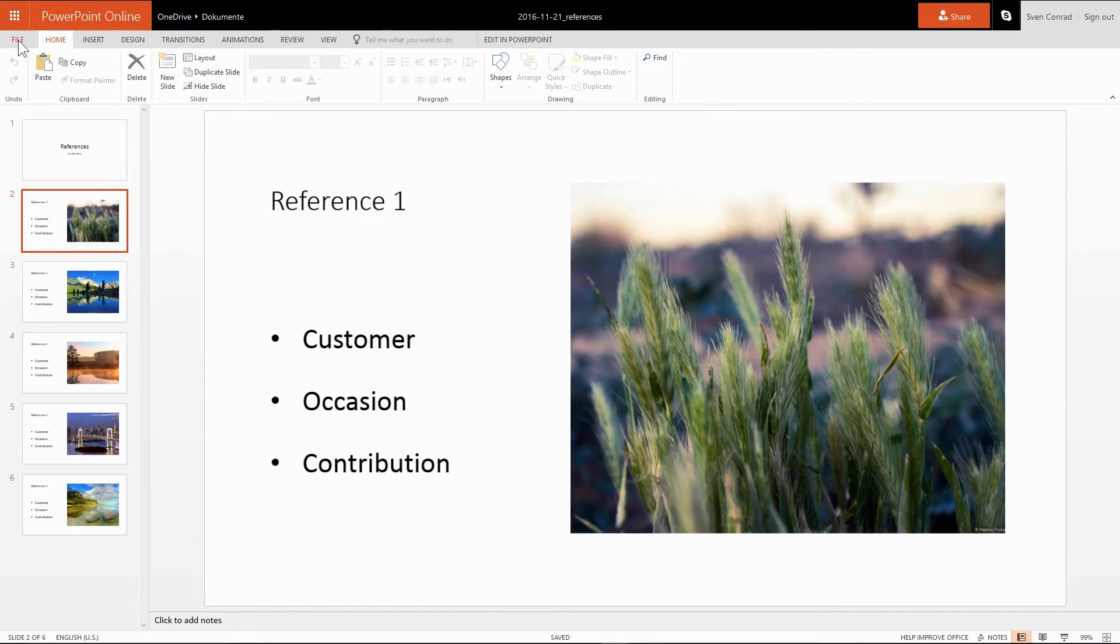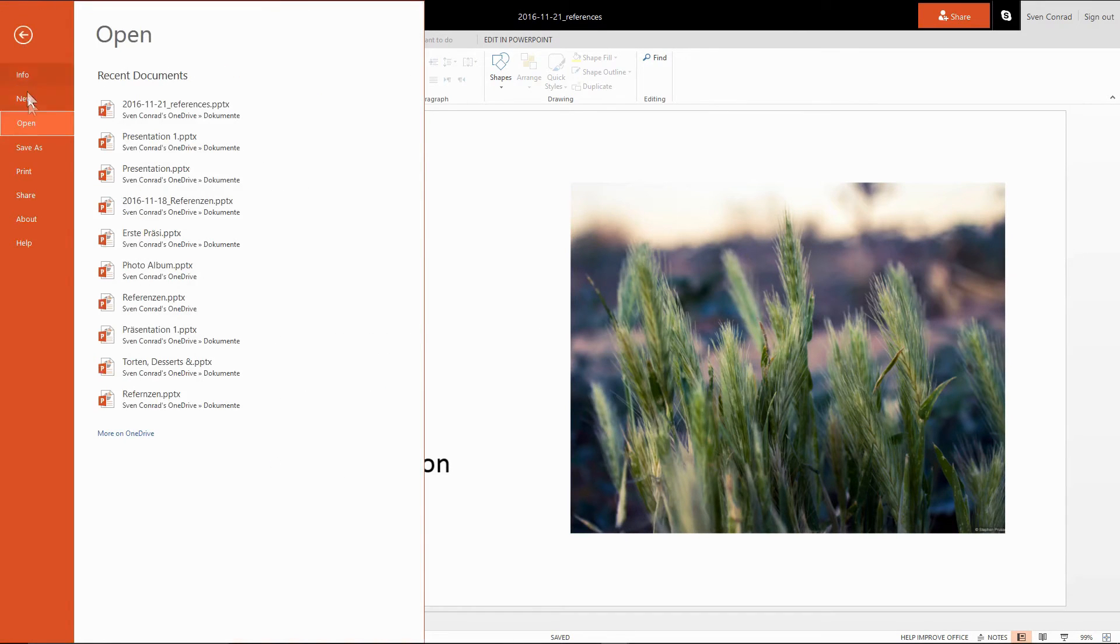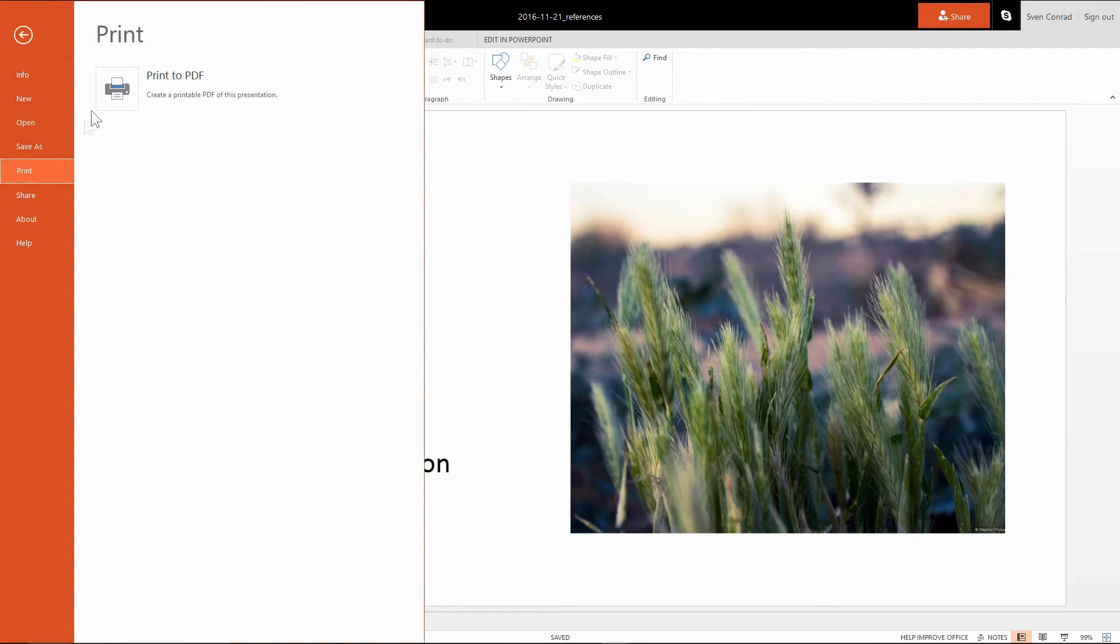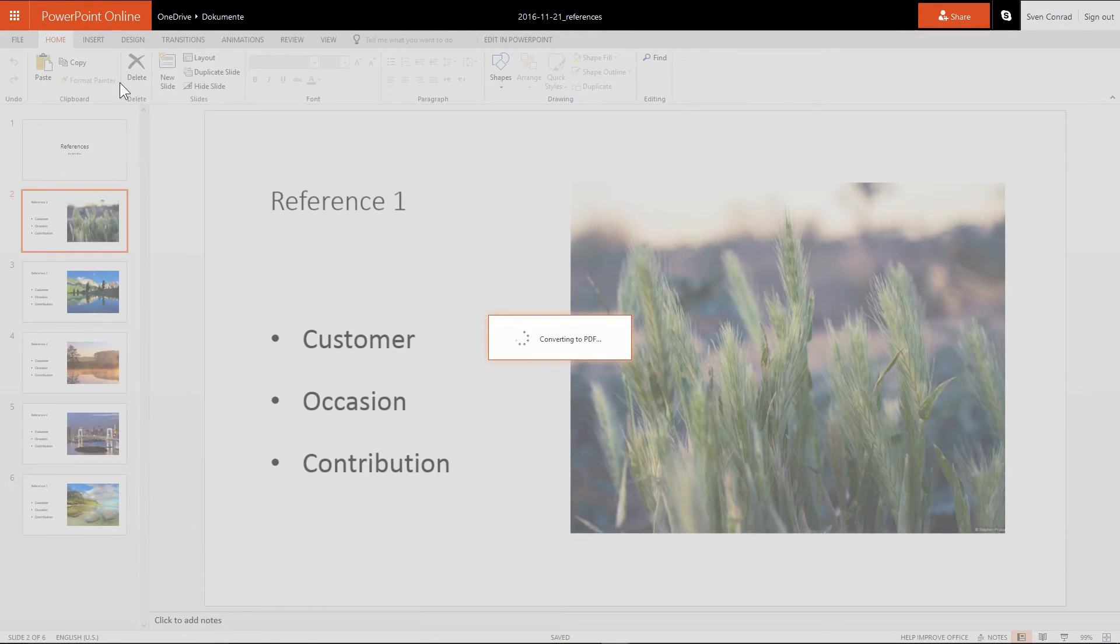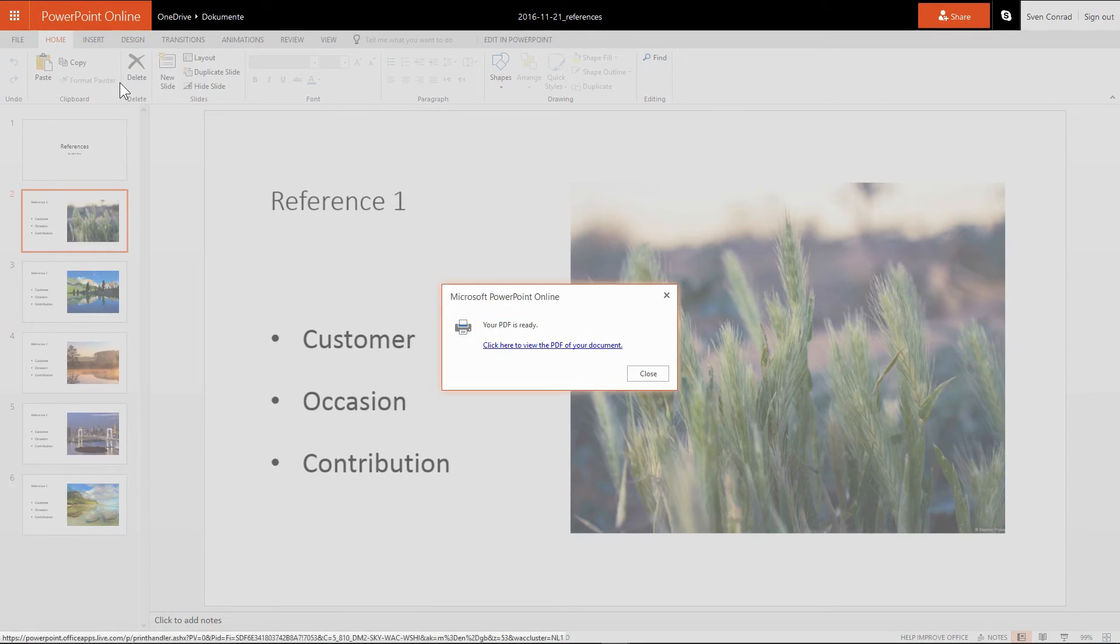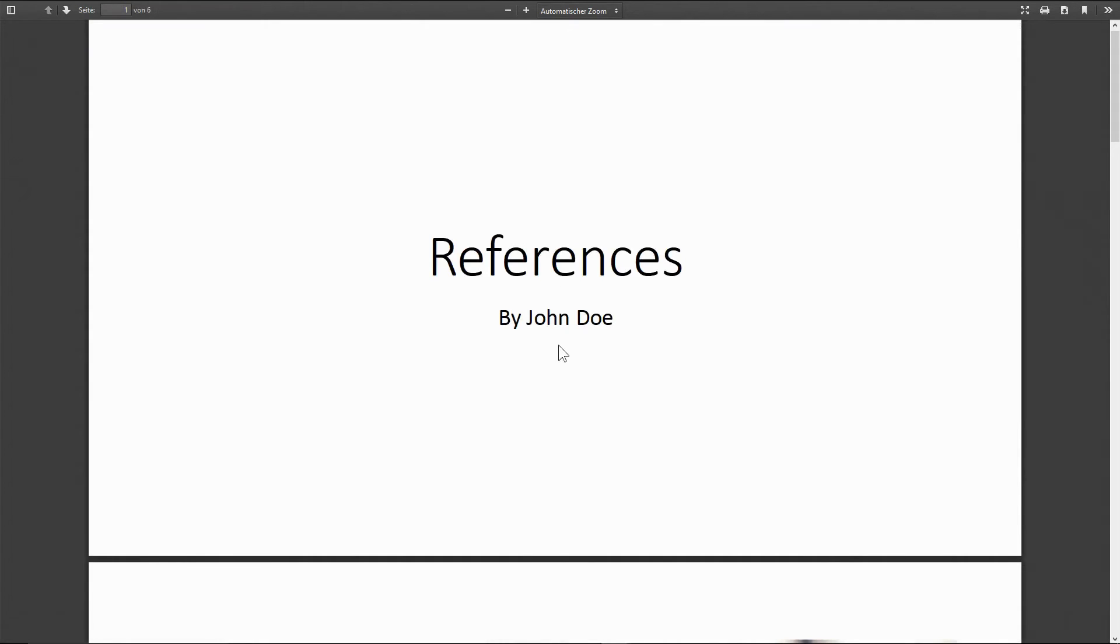So I'm downloading the PDF to see if everything is okay. Go to file, print, print to PDF. And it's being generated. Ready for download. And the PDF opens up in the PDF viewer of the browser.